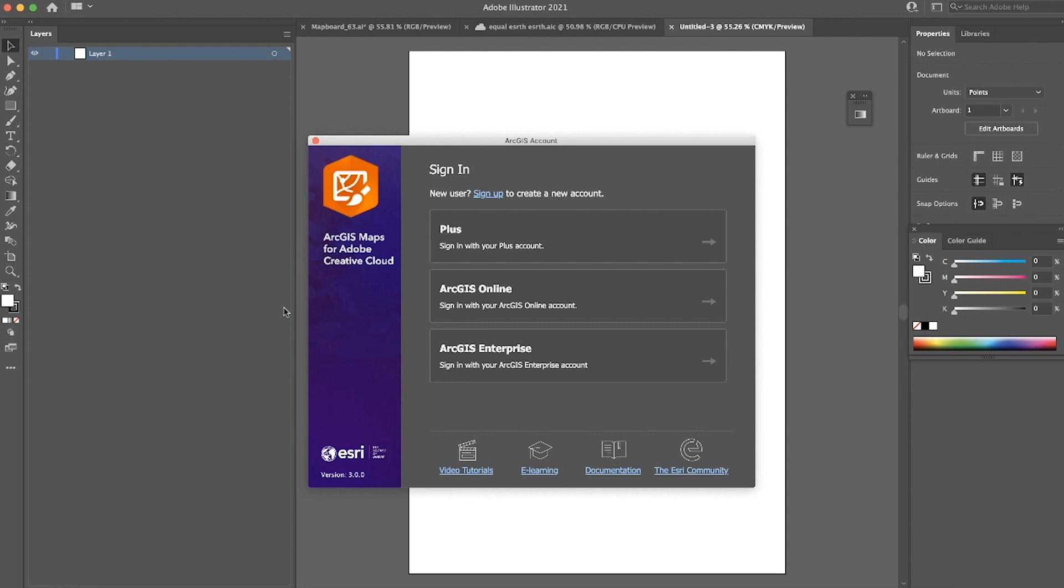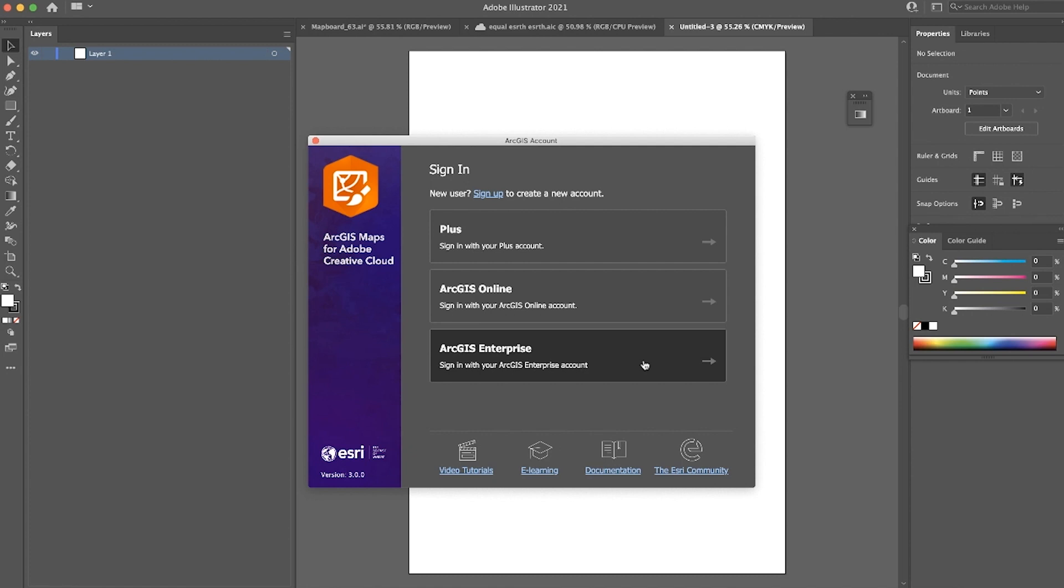The first feature we'd like to highlight is ArcGIS Enterprise Support. You'll notice in the new sign-in window, there's an ArcGIS Enterprise option. You can now sign into the extension with Enterprise accounts in connected and disconnected environments. You can use ProAIX files or make maps in the extension using content that is hosted in your Enterprise's organization. In order to use this ArcGIS Enterprise functionality, you must have ArcGIS Enterprise 10.9 or later.